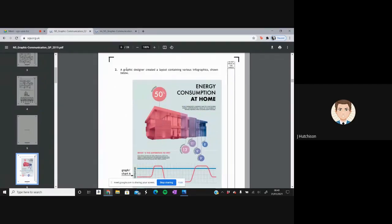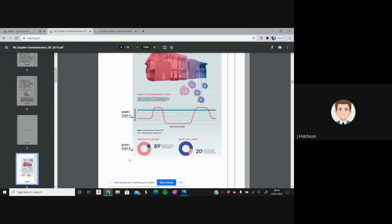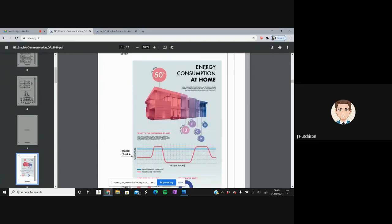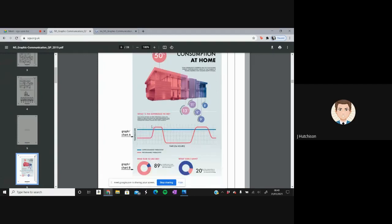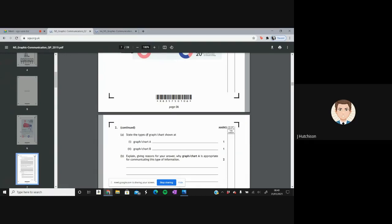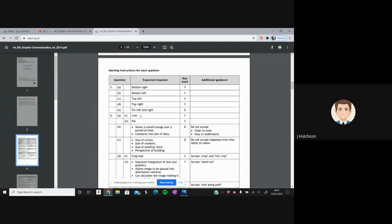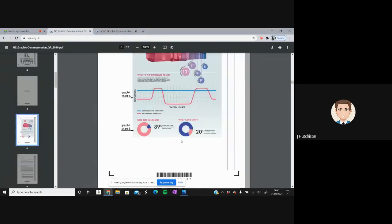On to question two. A graphic designer created a layout containing various infographics. We've got graph chart A, graph chart B, and the topic is energy consumption at home. Question 2A asks us to state the types of graphs shown. Chart A is a line graph — we can see the lines clearly — and chart B is a pie graph, with a small pie wedge showing different percentages.